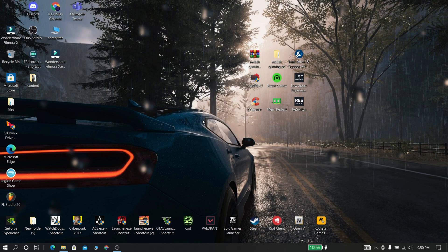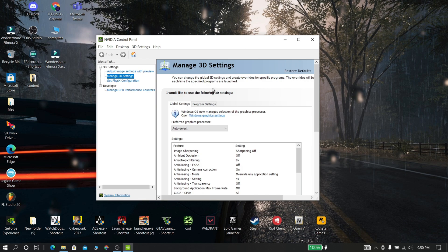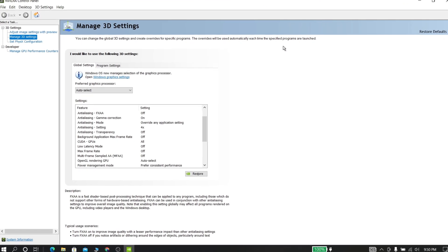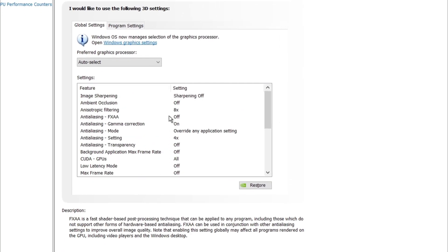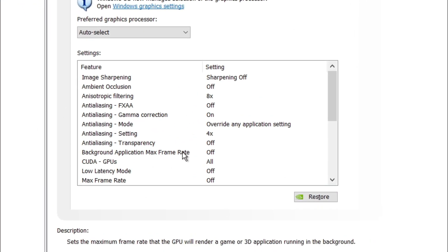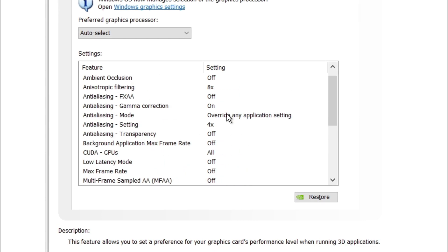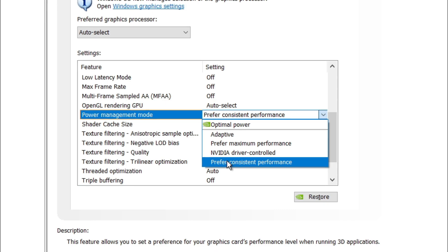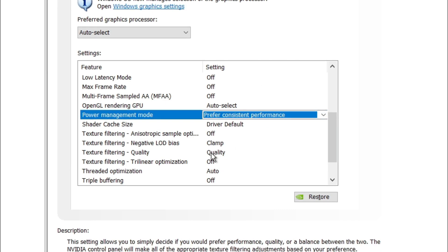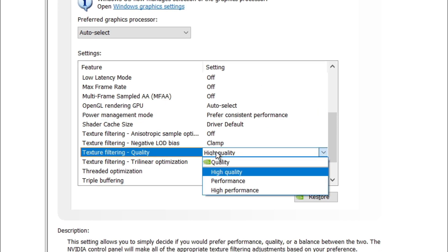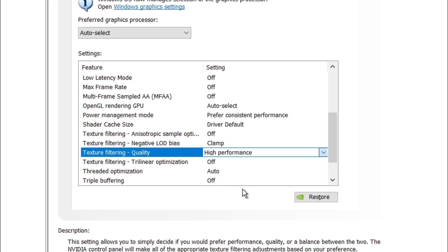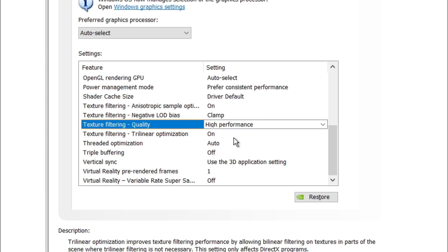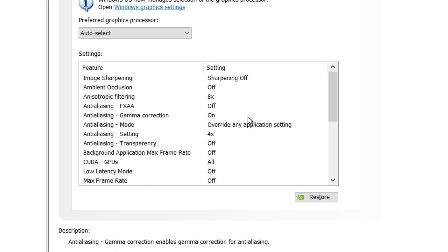Now open NVIDIA Control Panel and follow my steps.